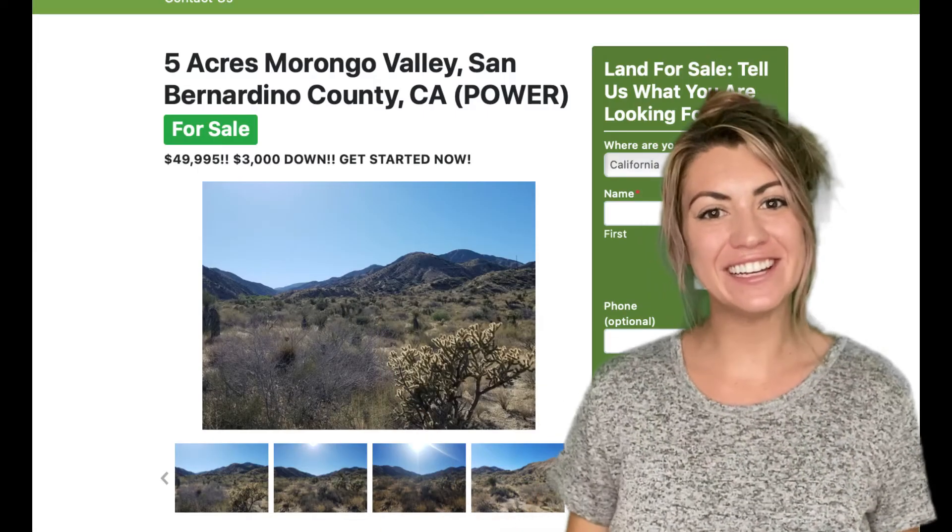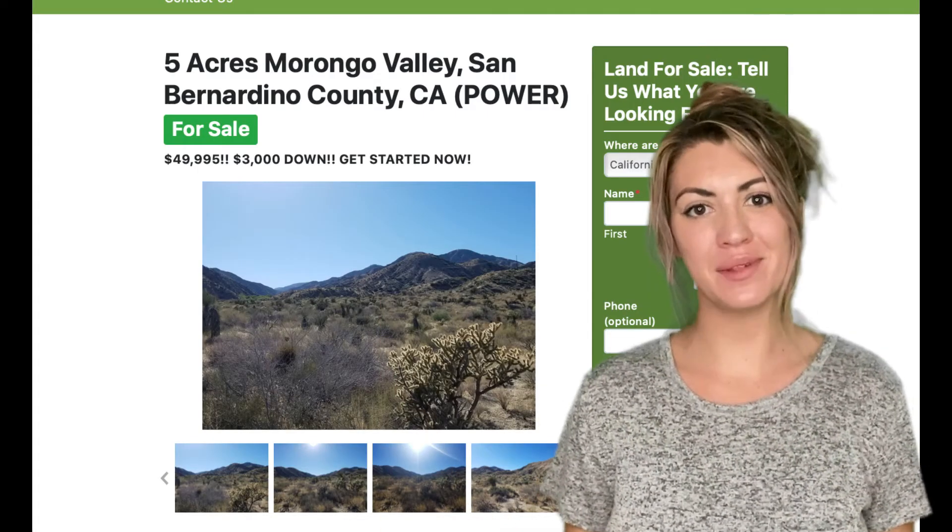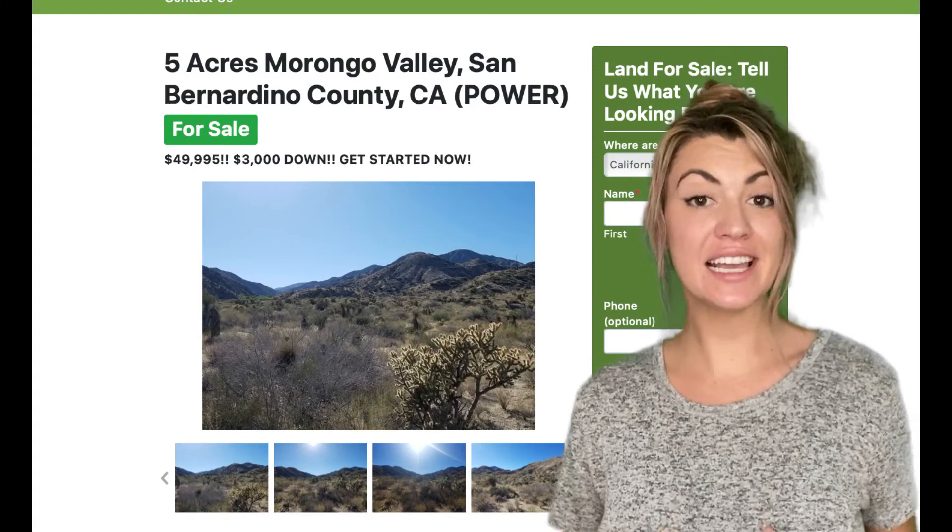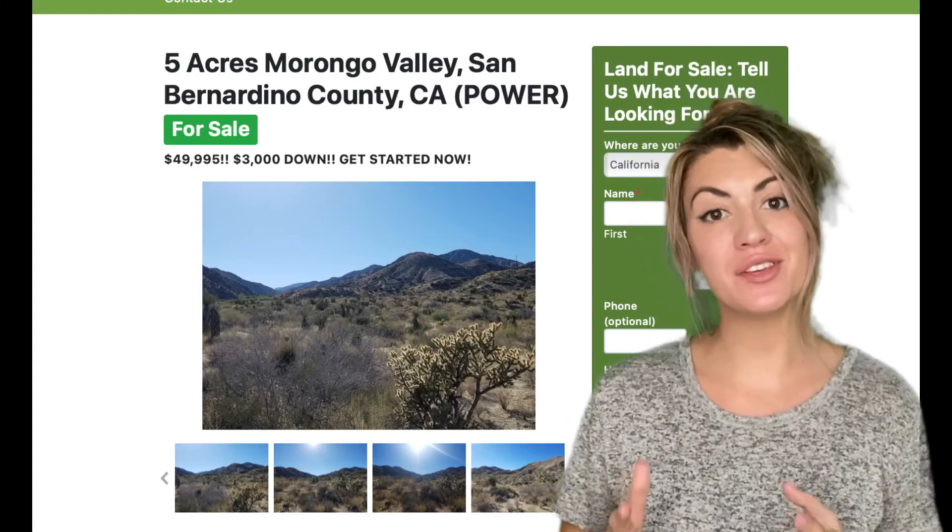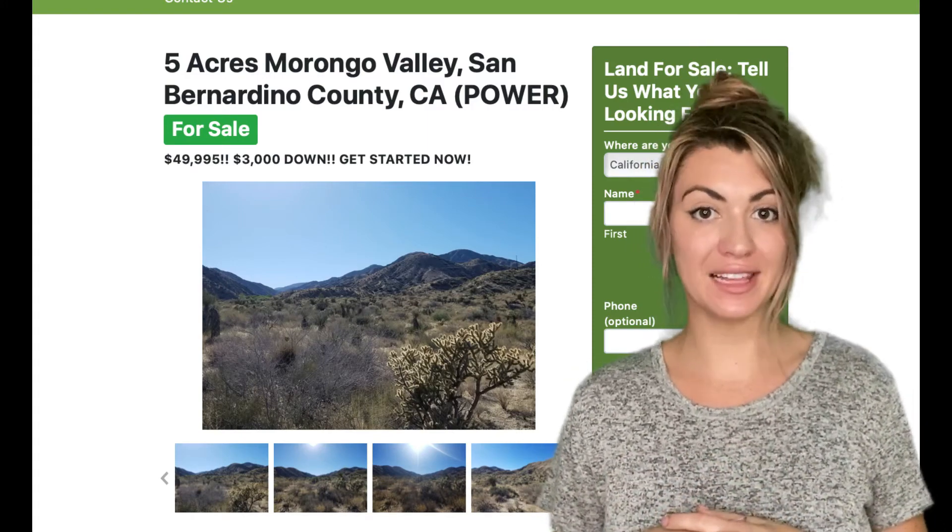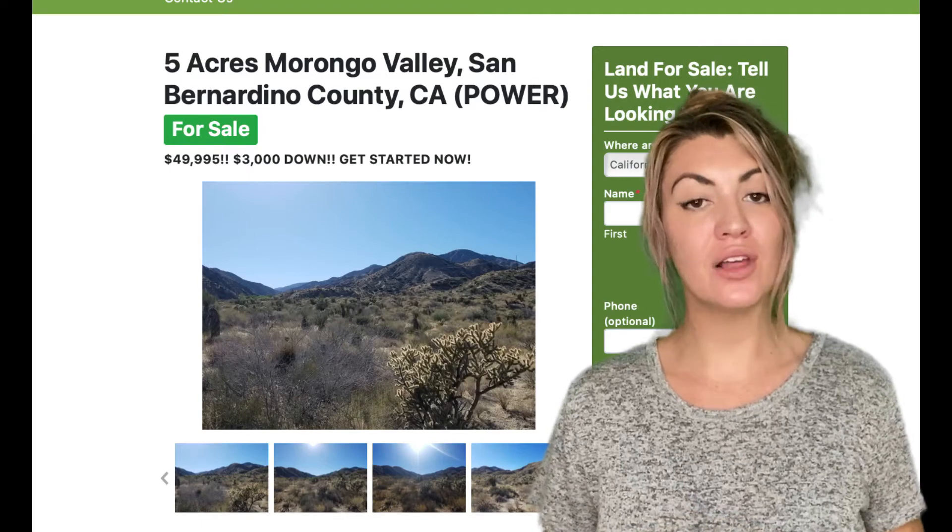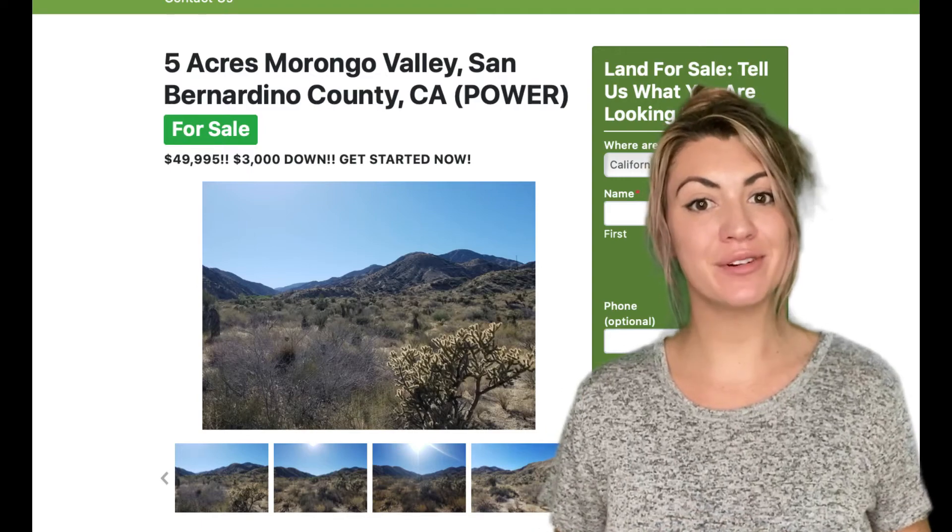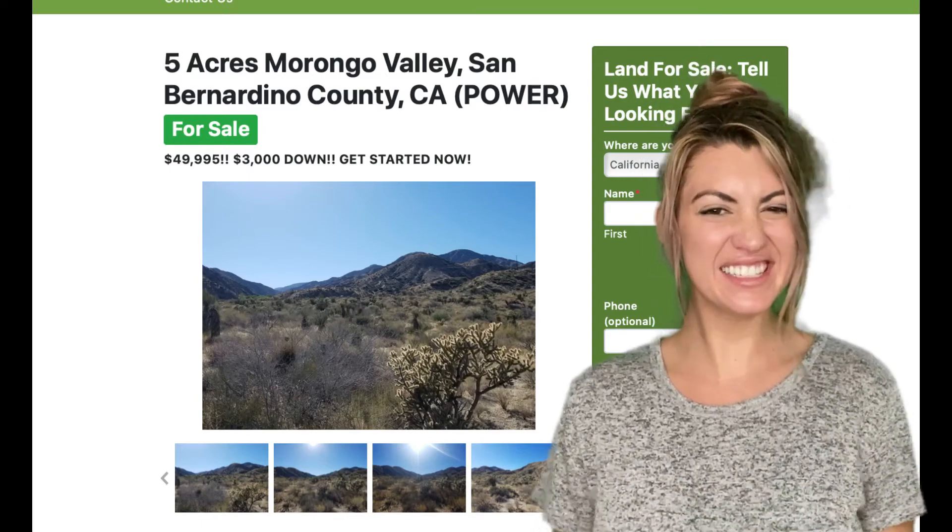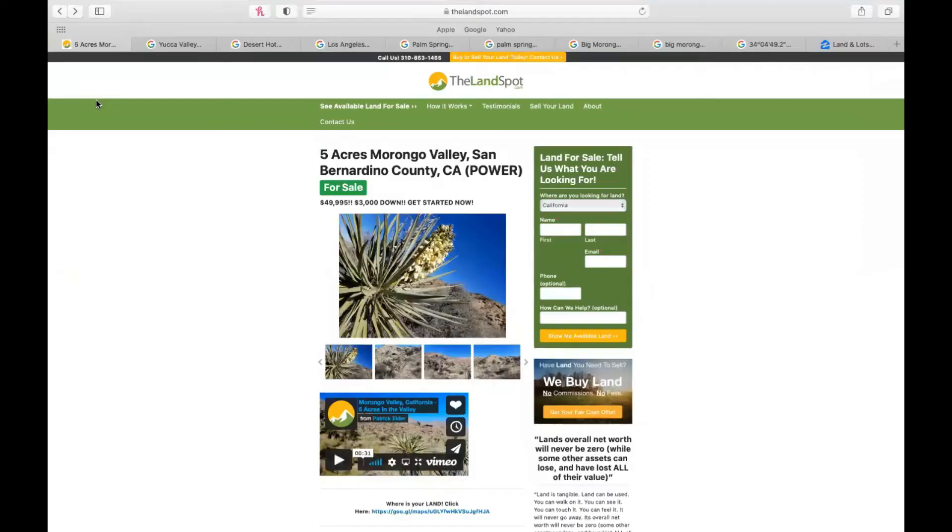Hey guys, how's it going? It's Brie from thelandspot.com and today I want to share with you our 5 acres Morongo Valley property located in San Bernardino County, California. Let's go check it out.